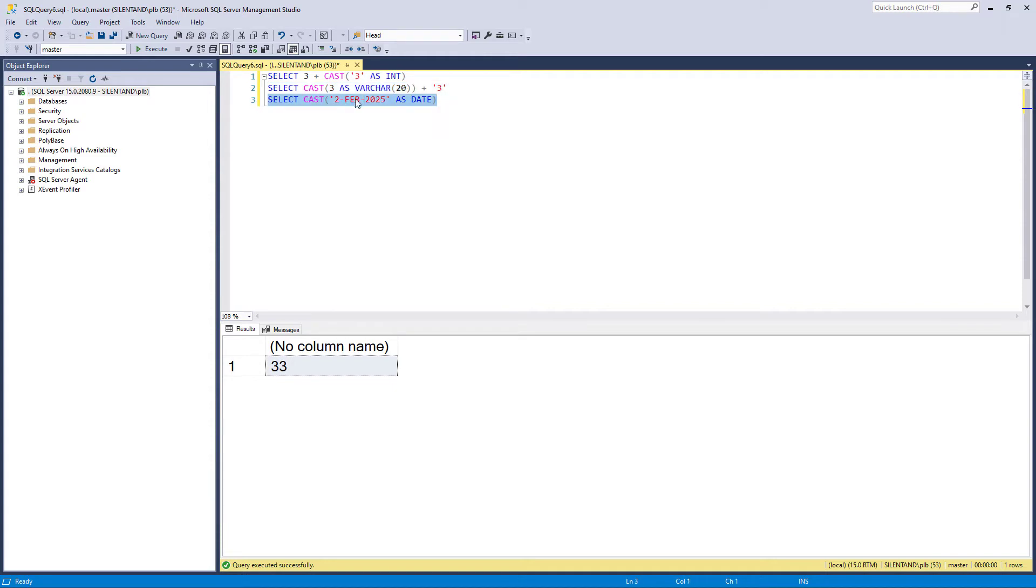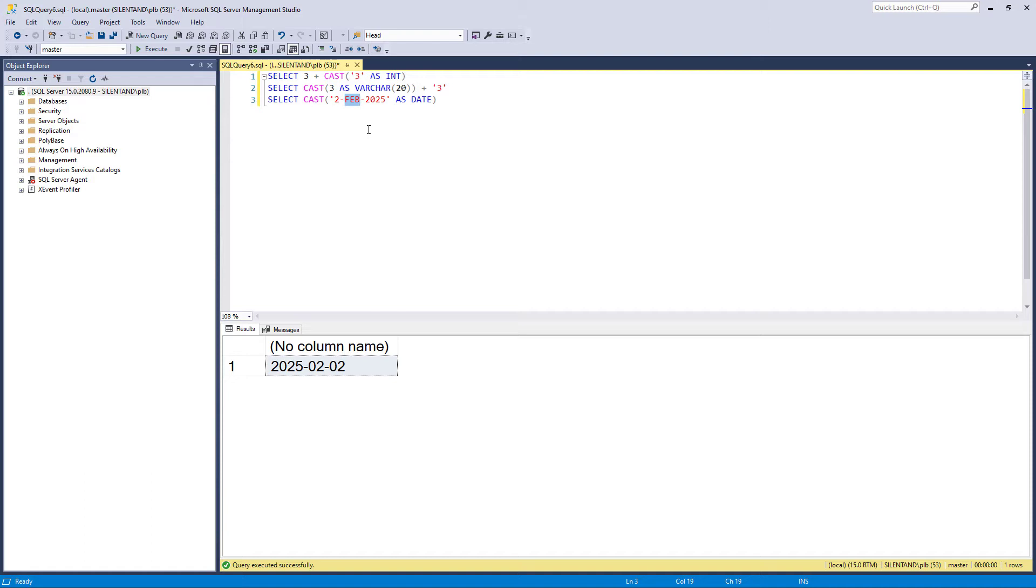And additionally, we can convert strings into dates. But then the question is, what happens if this is, say, the Spanish date? Well, this is okay. The Spanish for February is Febrero. So it would still be Feb.